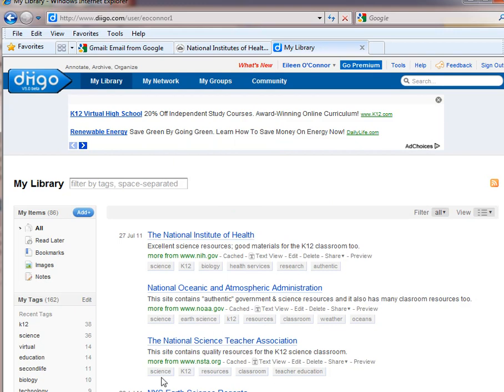So as you can see, using these types of bookmarking tools allows you to quickly aggregate resources so you don't lose them. You'll have them on different machines, you can sort them and categorize them, and you can easily share them with colleagues.